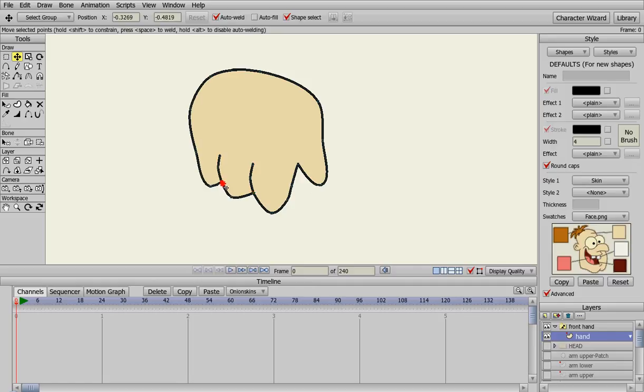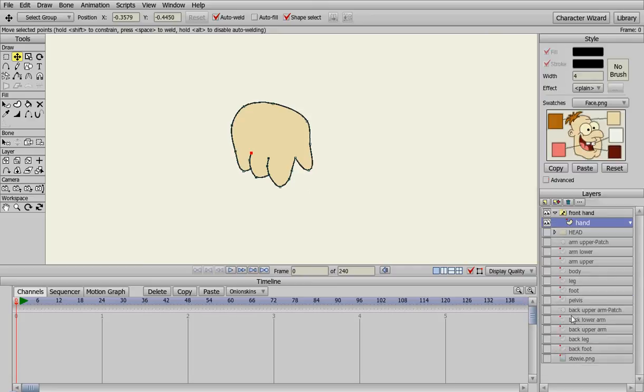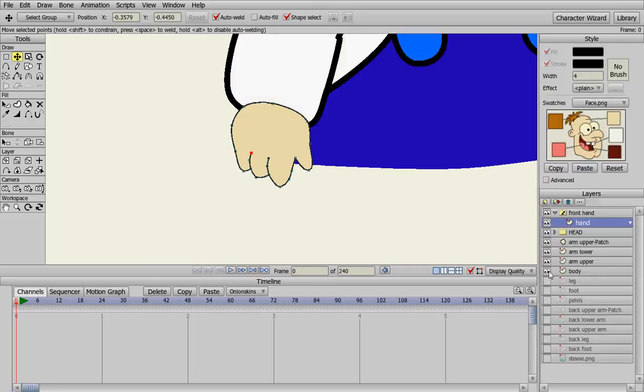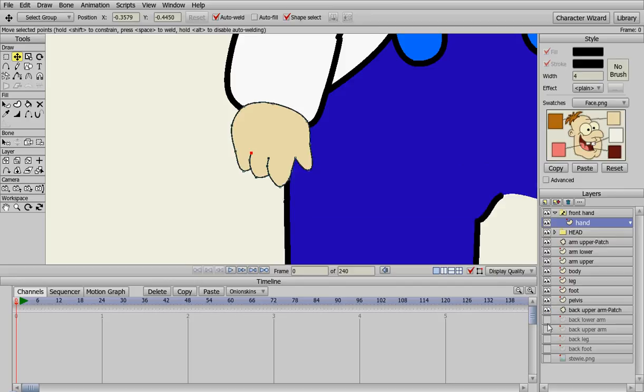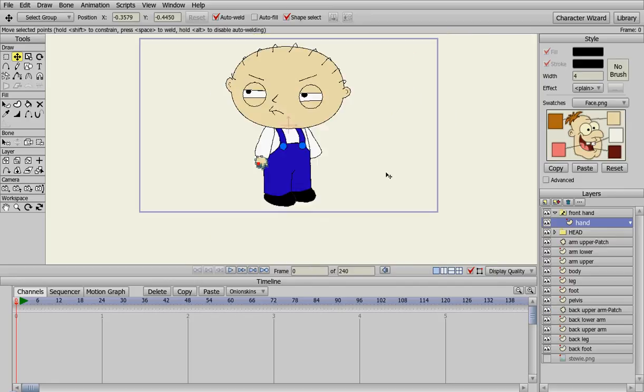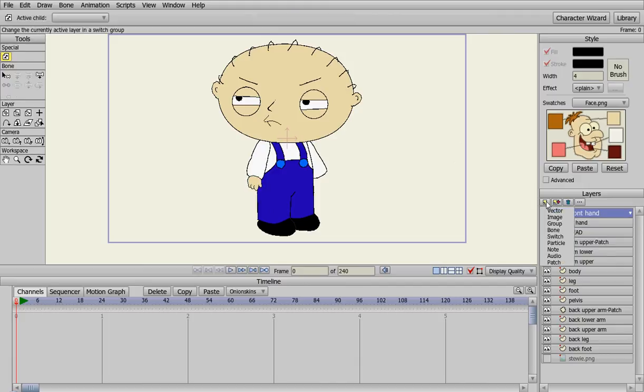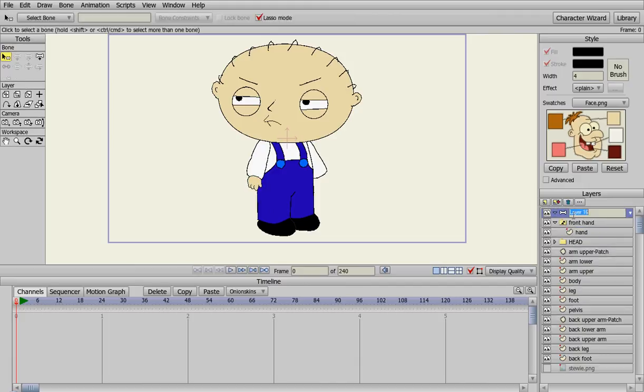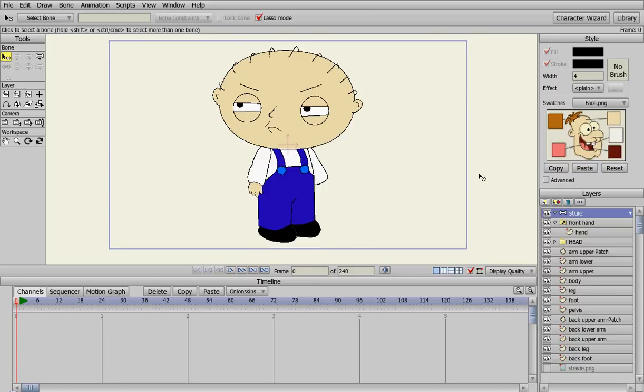So what we're going to do is go back into here and go into the skin, change the line width down to one. There we go, kind of thin that out a little bit. You got some fat fingers going there, but that's okay. You kind of get the drift there. Turn them all back on. One thing we are going to do here real quick is zoom out on Stewie here. We're going to create a bone layer.